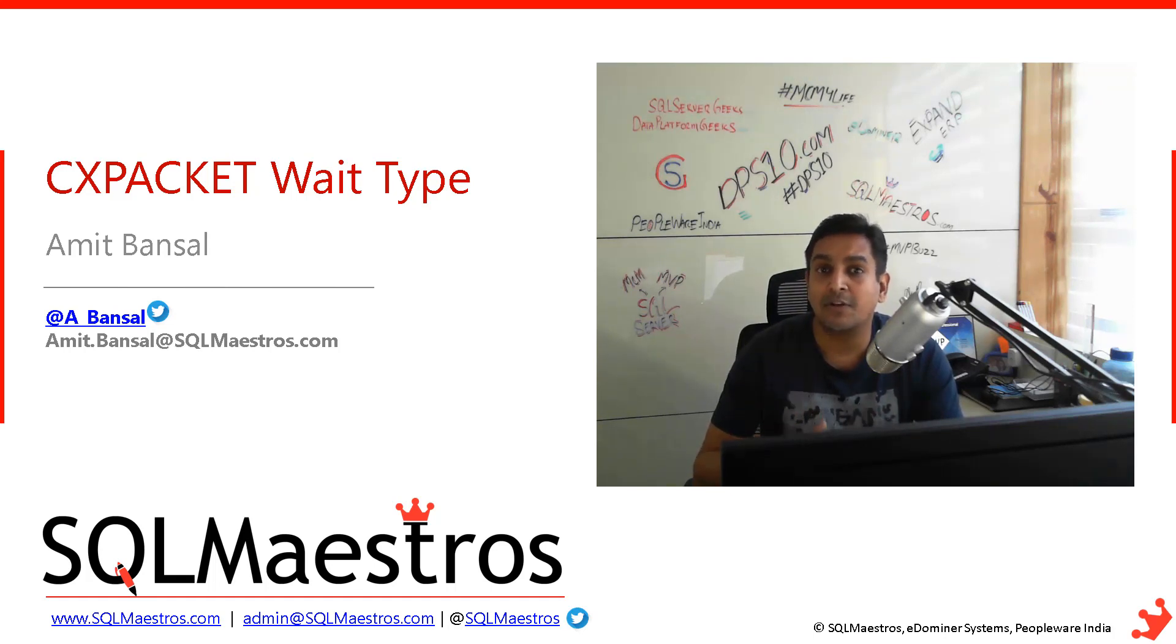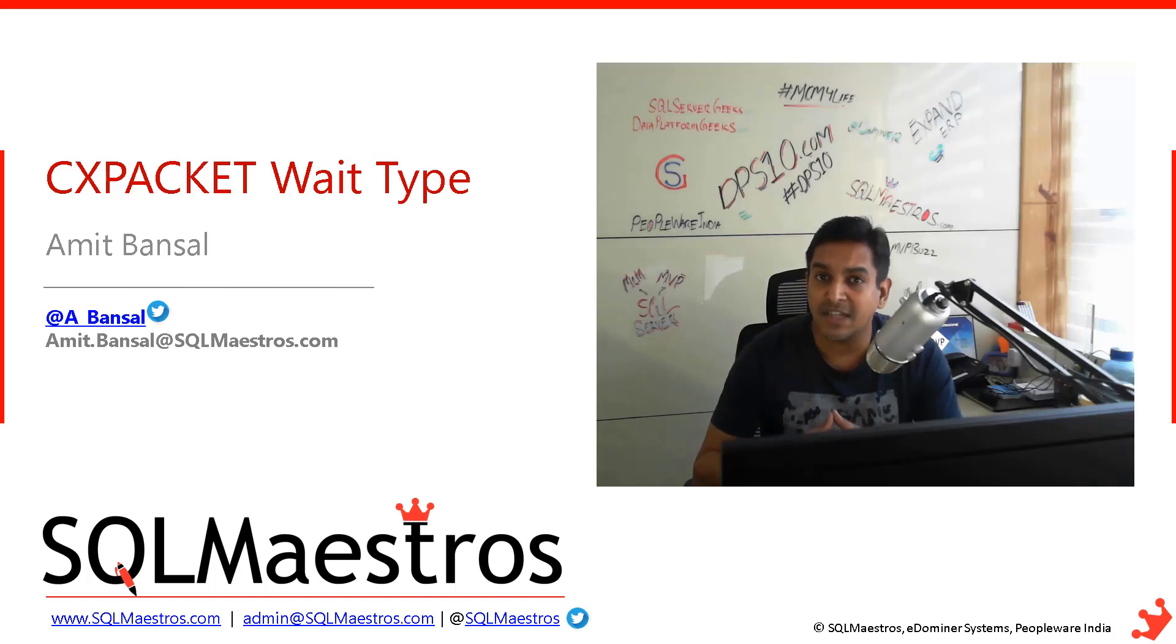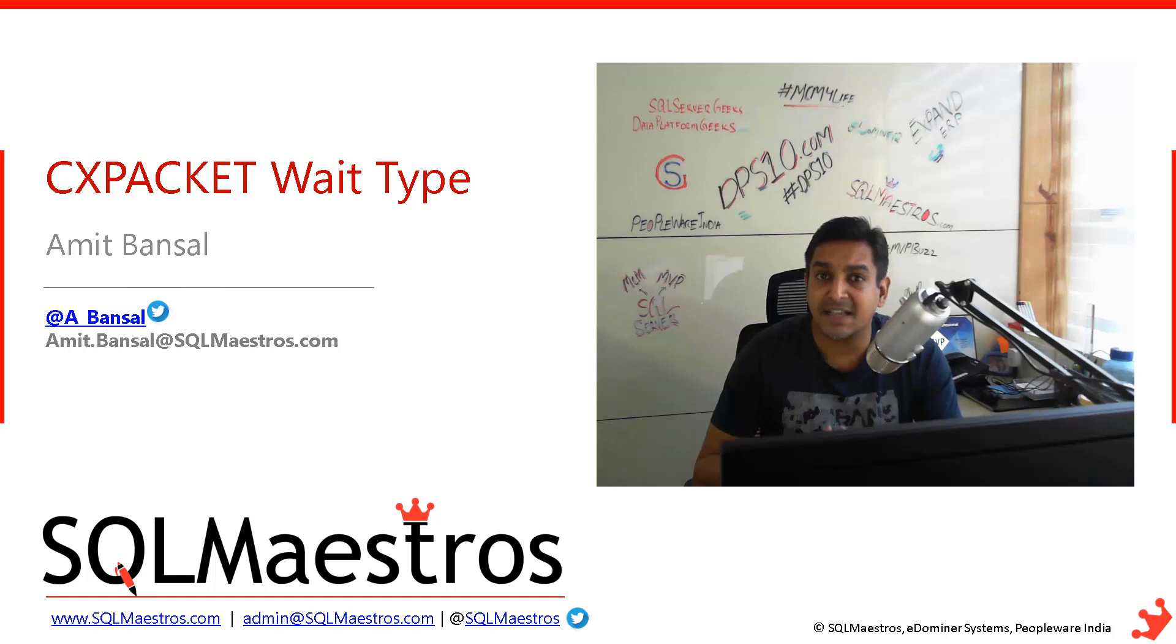You may want to troubleshoot all those queries and workloads to see if parallelism is really making sense for those workloads.